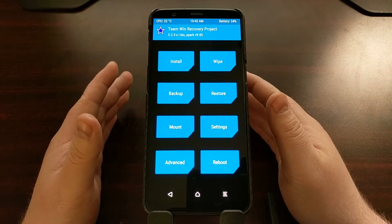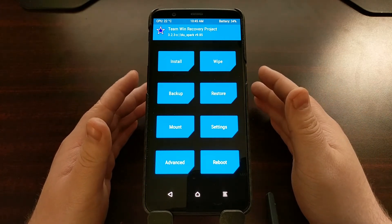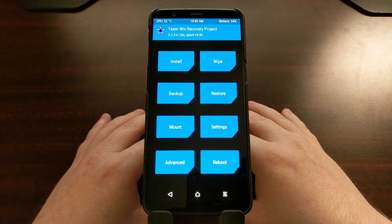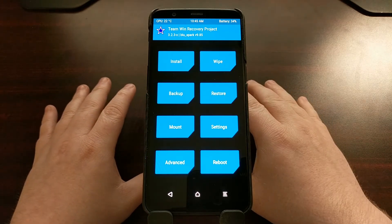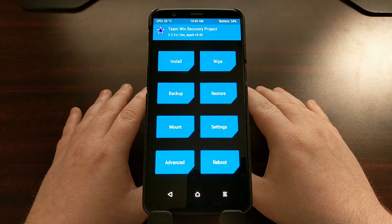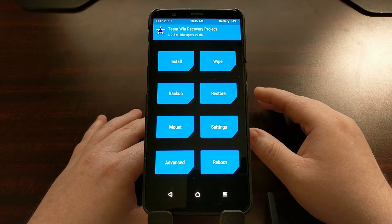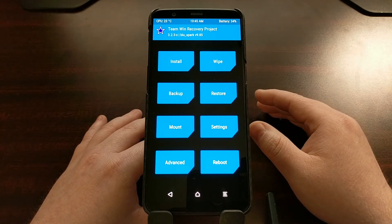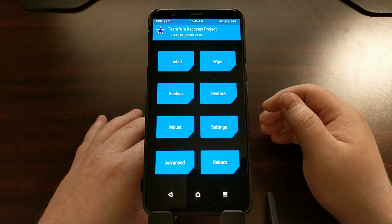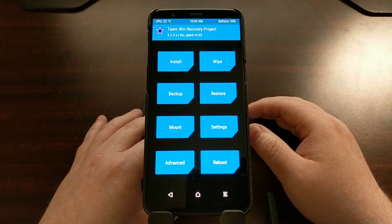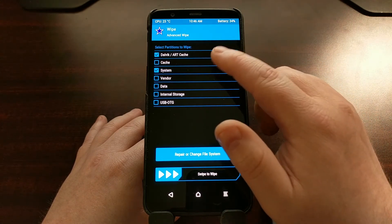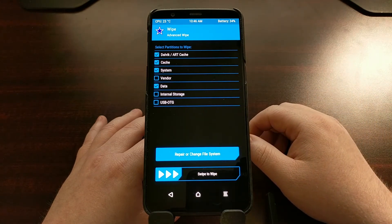We are going from the official version of 15.1 to the official version of 16.0, which means we do not have to format our system partition. If you are going from the official version of 15.1 to official version of 16, you don't have to wipe your data. However, if you're going from an unofficial version to an official version — whether it's an unofficial 15.1 or unofficial 16.0 — you will need to go into advanced wipe and wipe the cache, system, and data partitions.